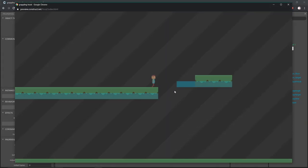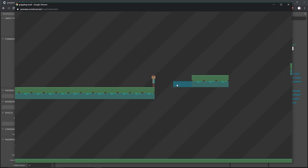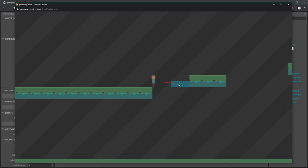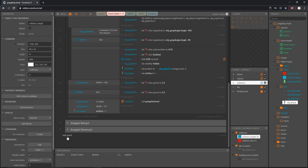We're less than 80 pixels. I shoot it again and that time it doesn't connect - well it did connect, but then it ran that code and reset us so we could throw it again. That is going to conclude the dismount part of this tutorial. I'll see you in the next one, and don't forget to save.